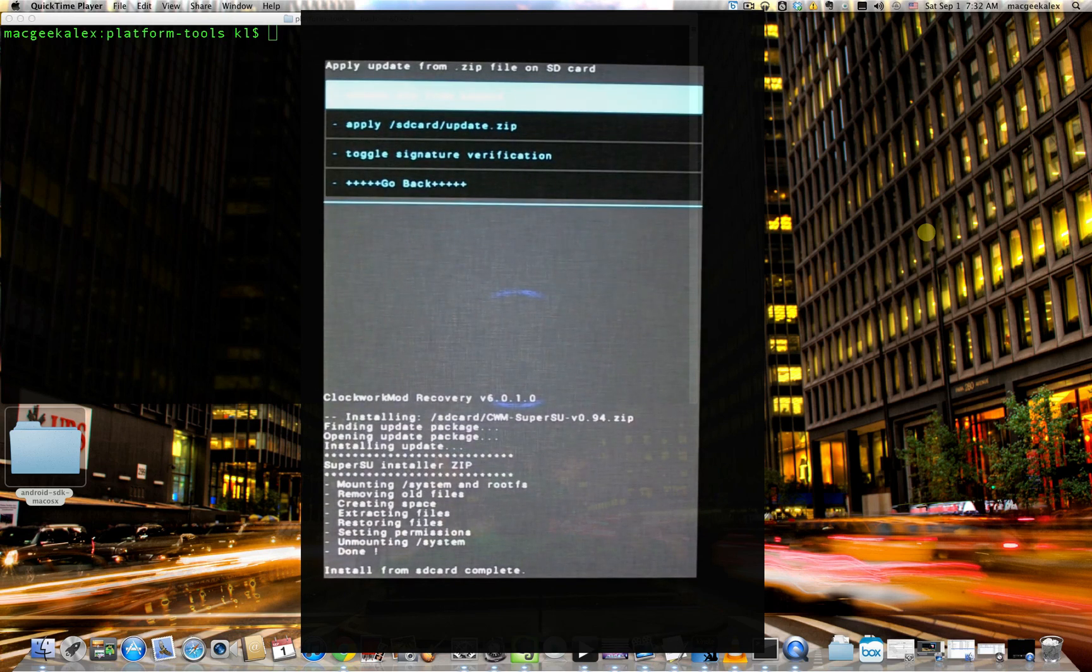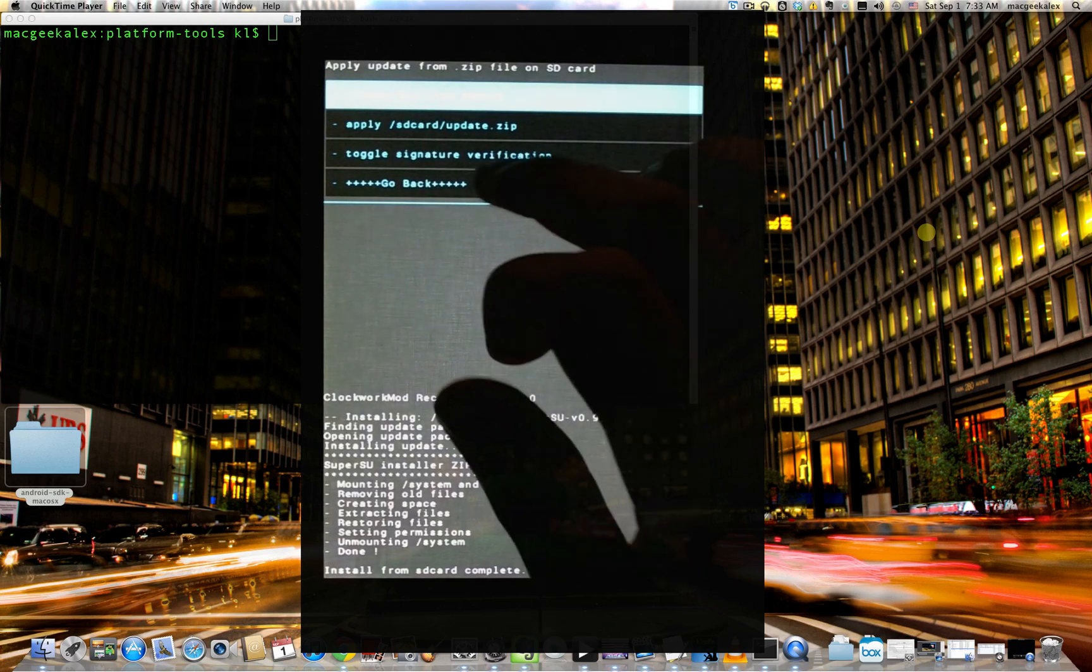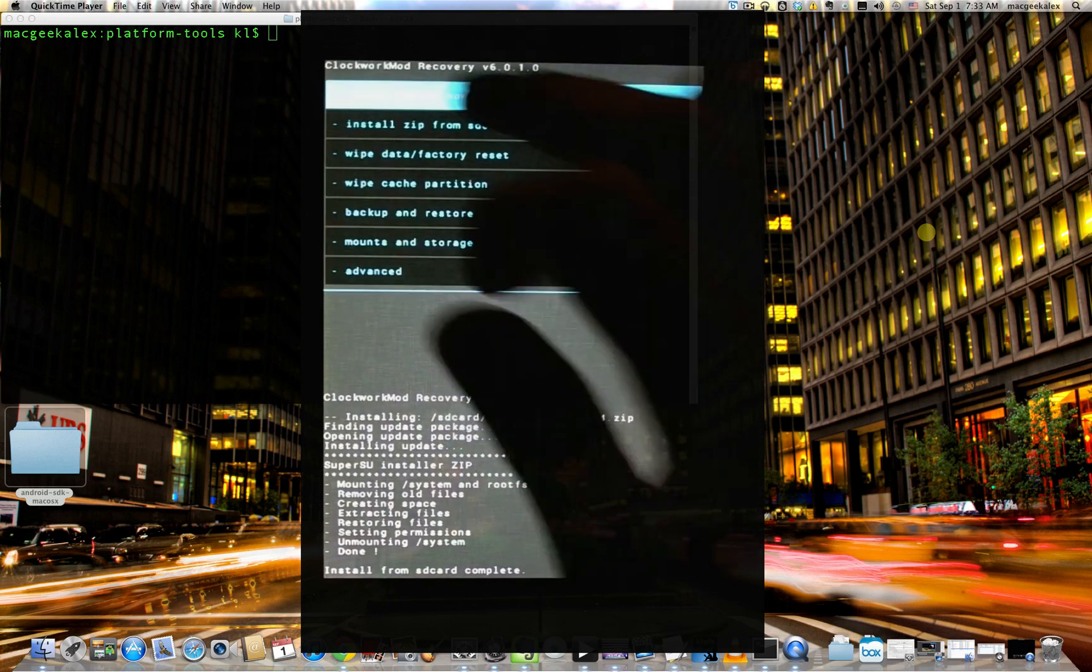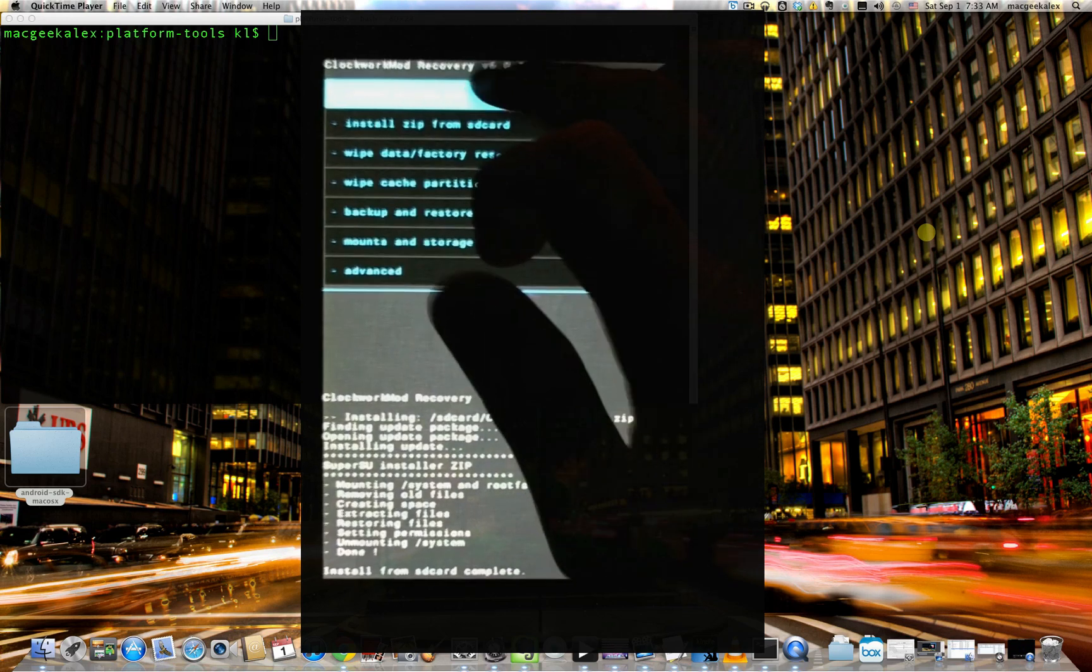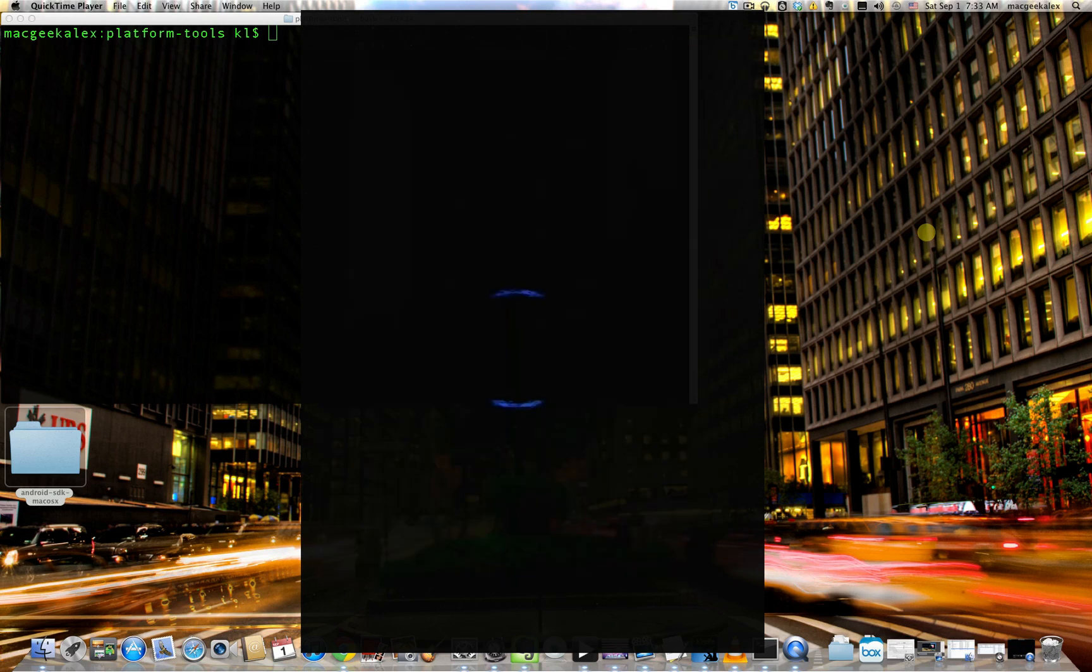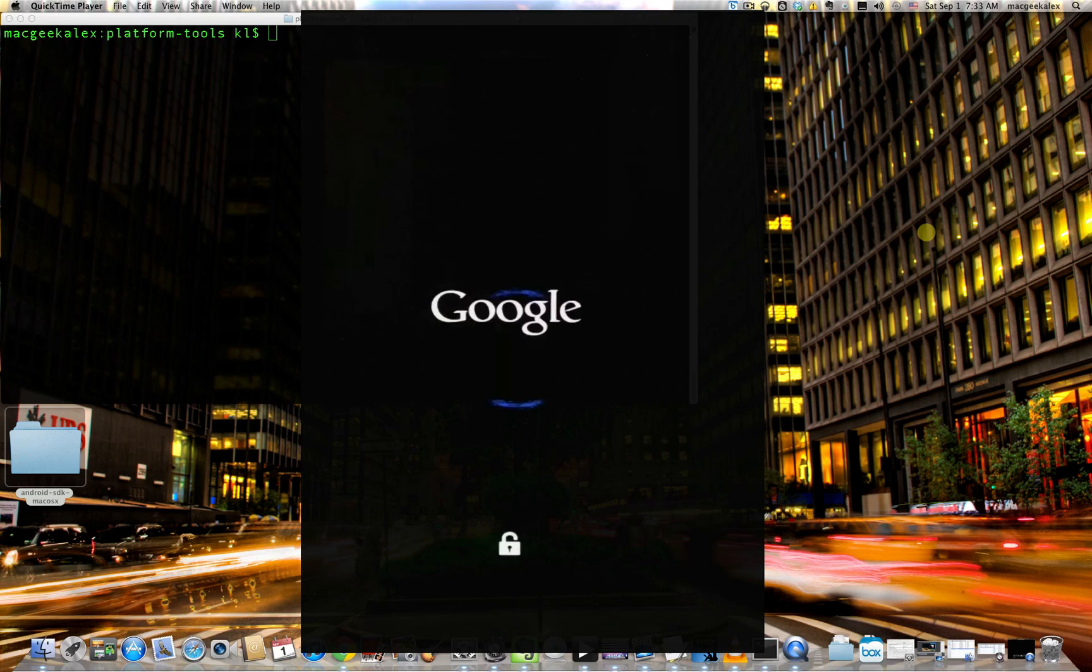And click yes to confirm. And this should flash the SuperSU and get you root. So that's it. You are now rooted. And we will go back. Reboot the system. And do a quick check to make sure that your device is actually rooted.